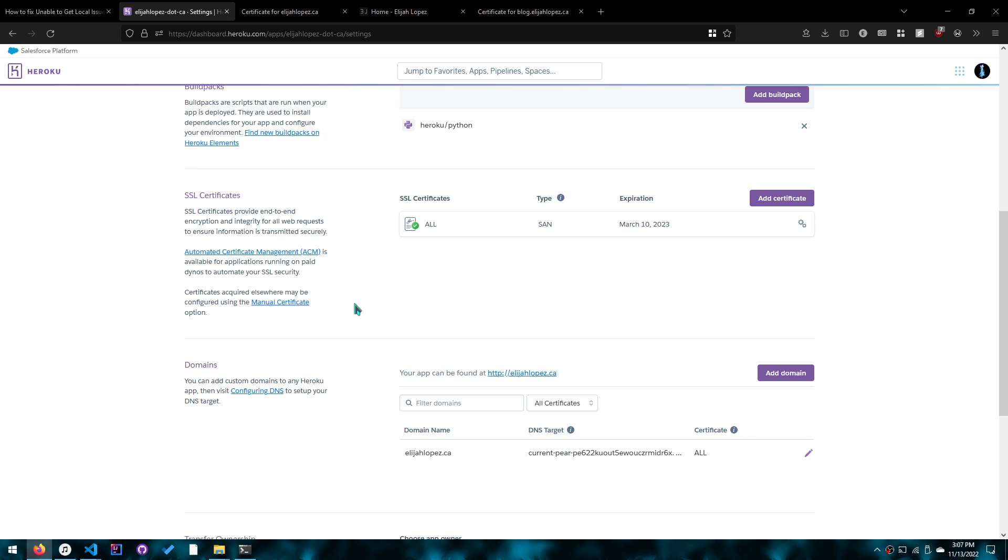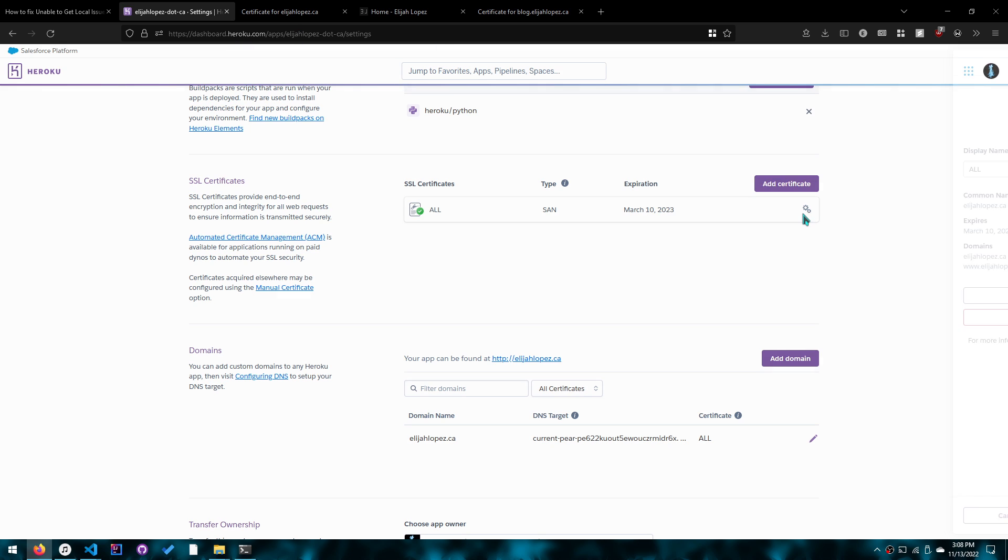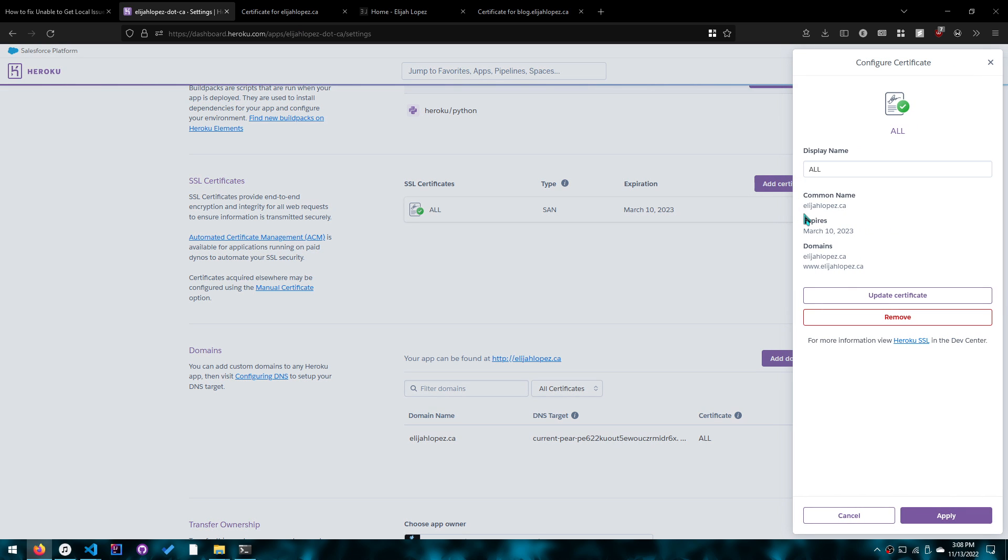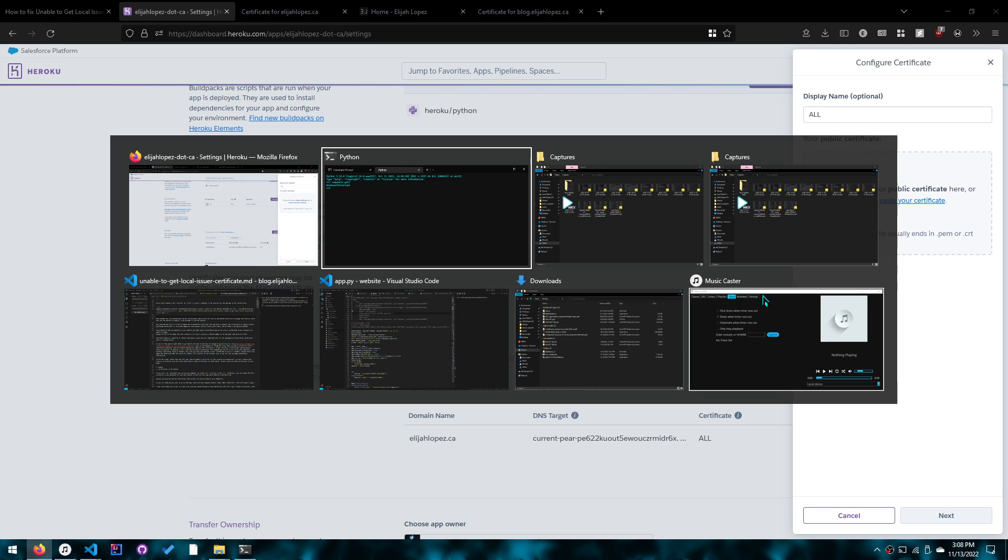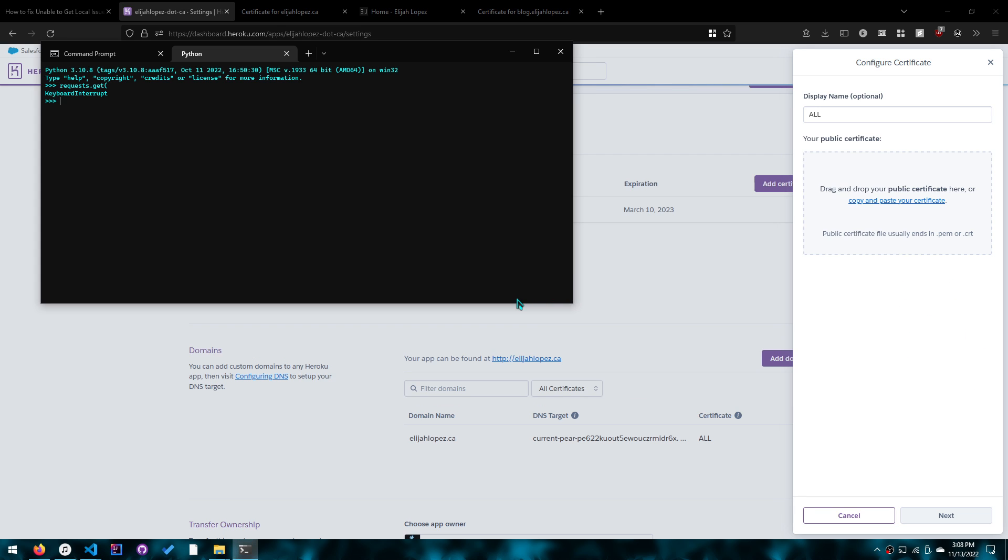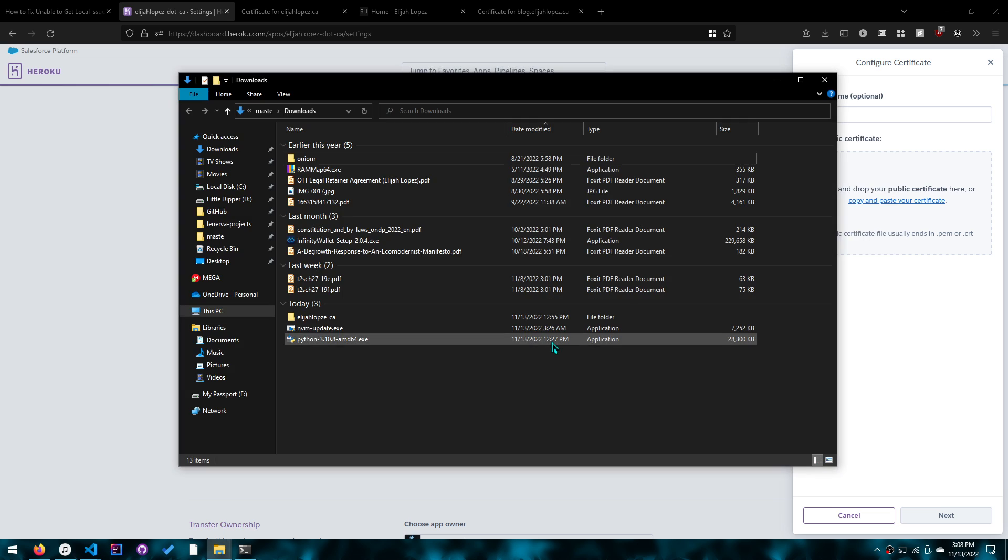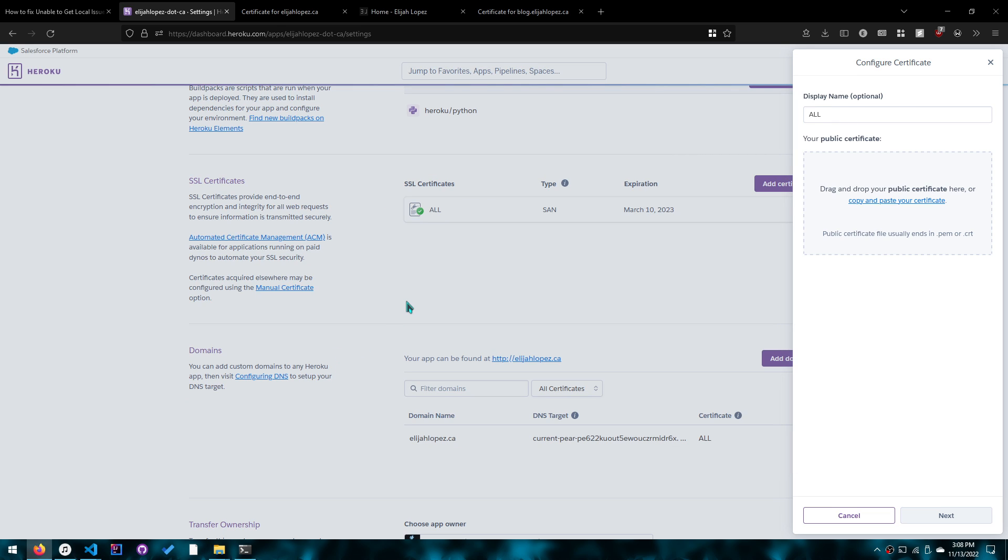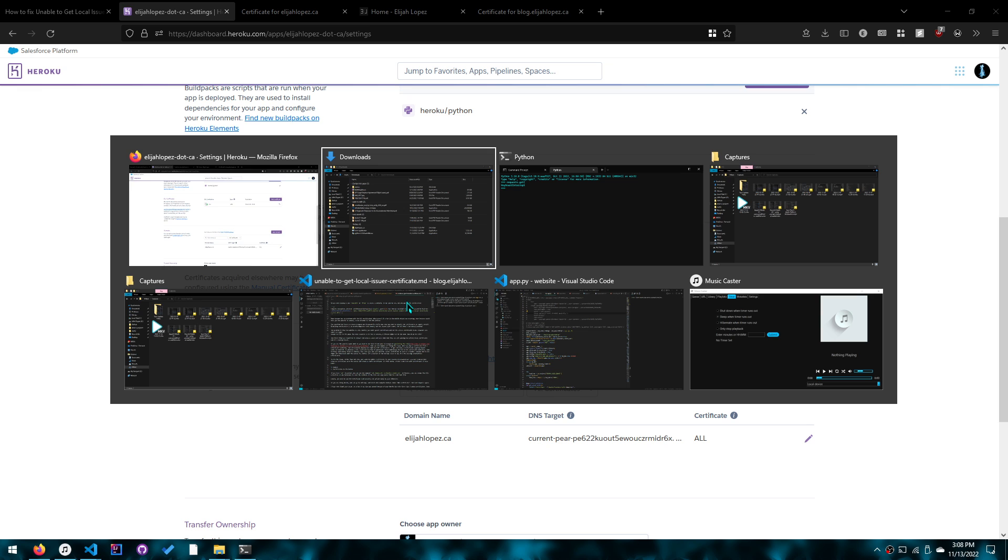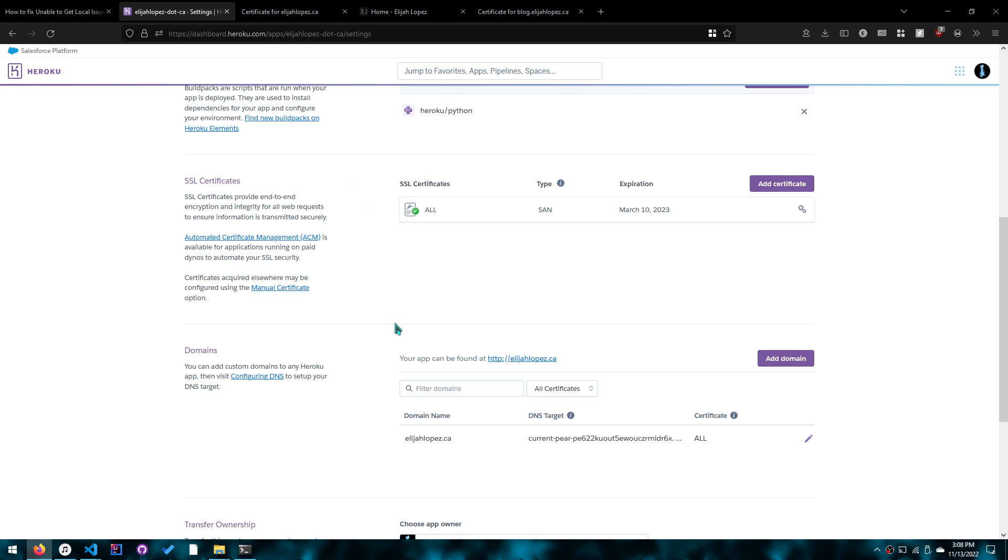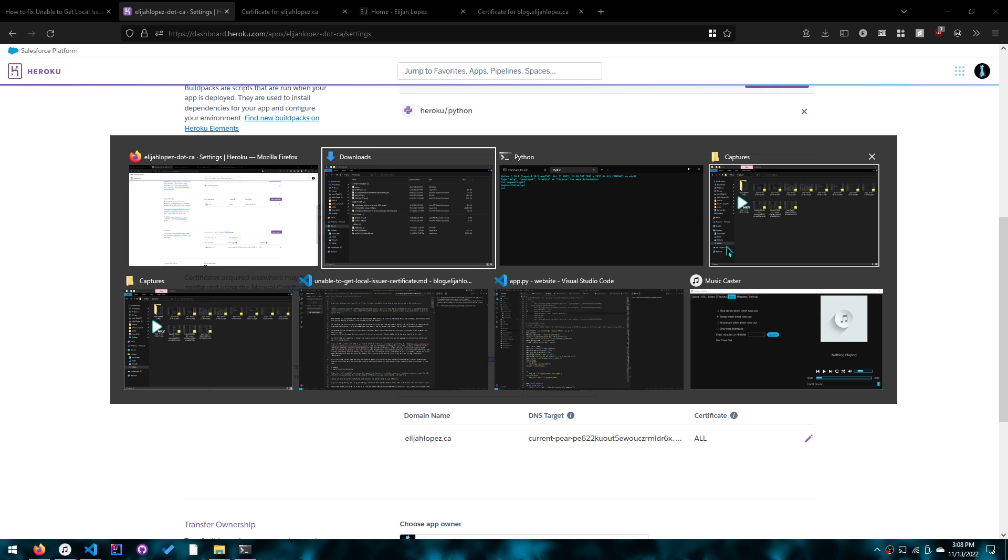So then if you're using Heroku, what you need to do is go to SSL certificates in your app settings, click edit certificate or configure certificate, click update certificate, drag and drop it here, and then update. You might need your private key, which can be decrypted using a command called openssl rsa -in.